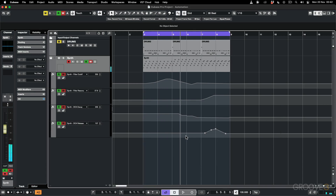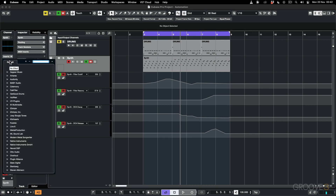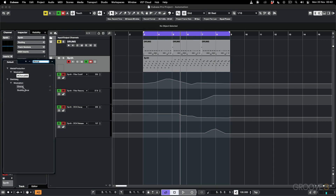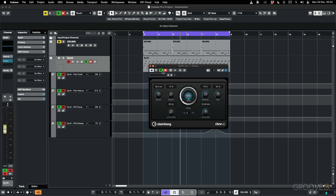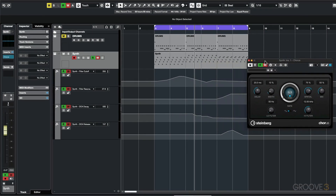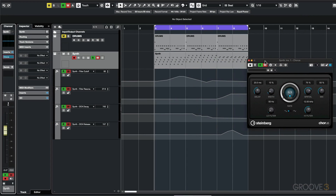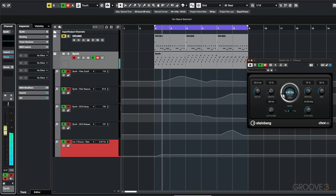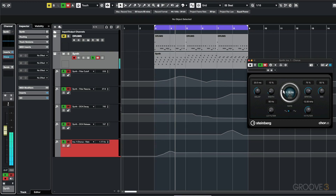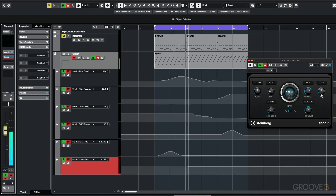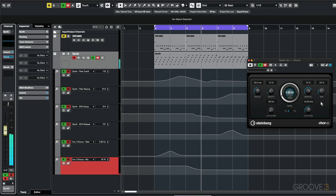Basically any instrument or plugin that has these parameters you can go in and record automation. For example, if I go to inserts and add a chorus effect, the chorus effect also has the read and write automation buttons. If I play back and make some changes, it's going to create a lane for the rate and the mix.